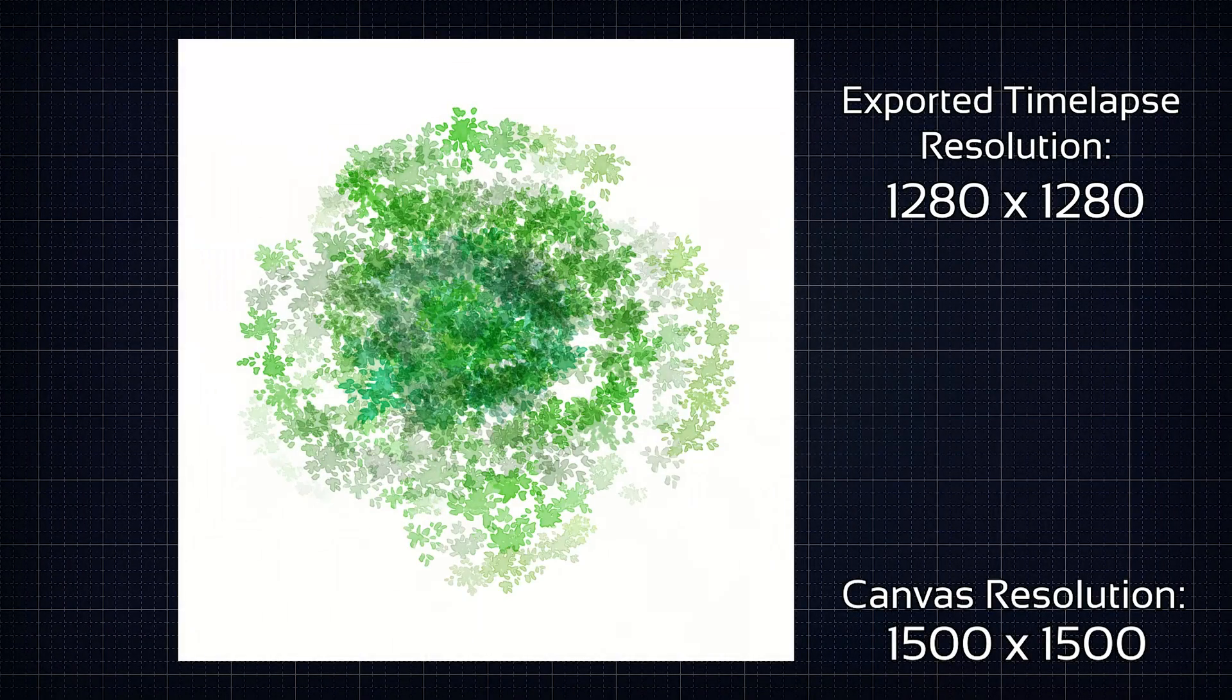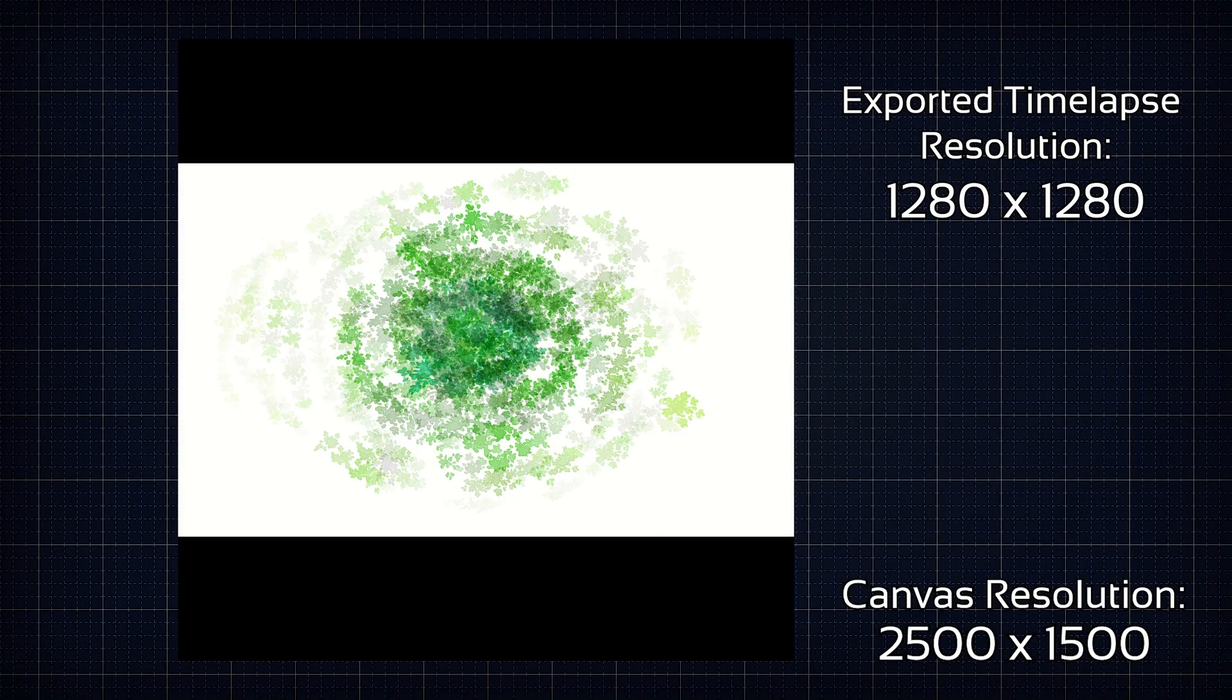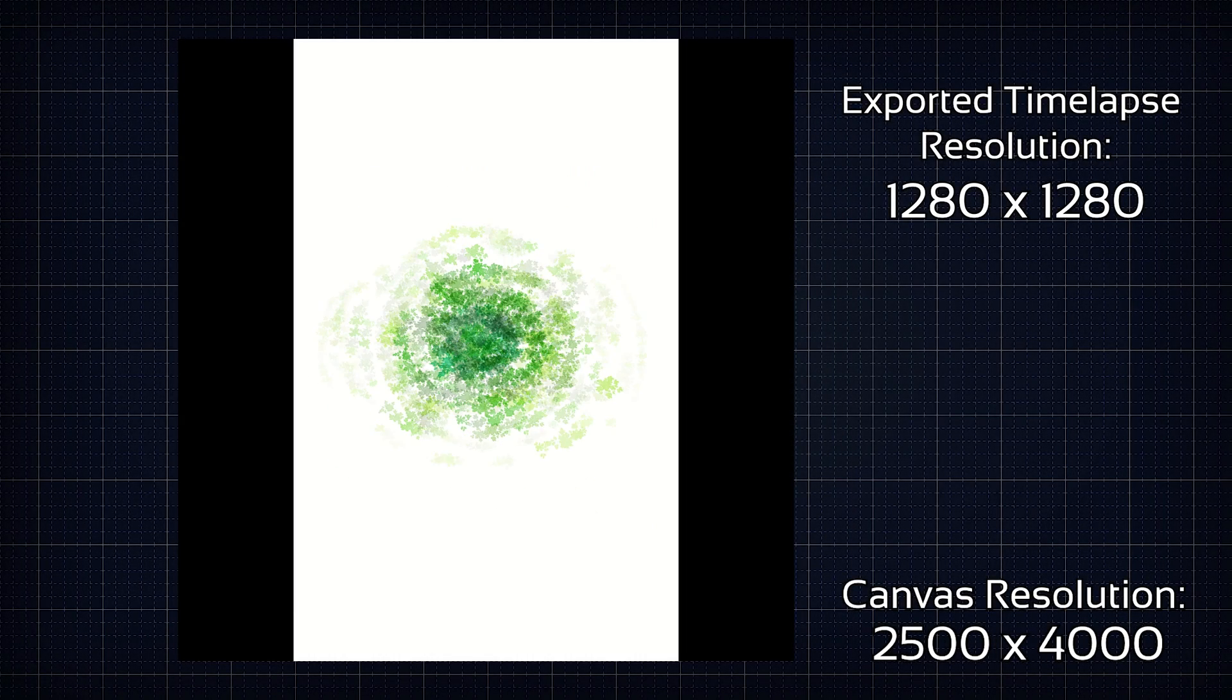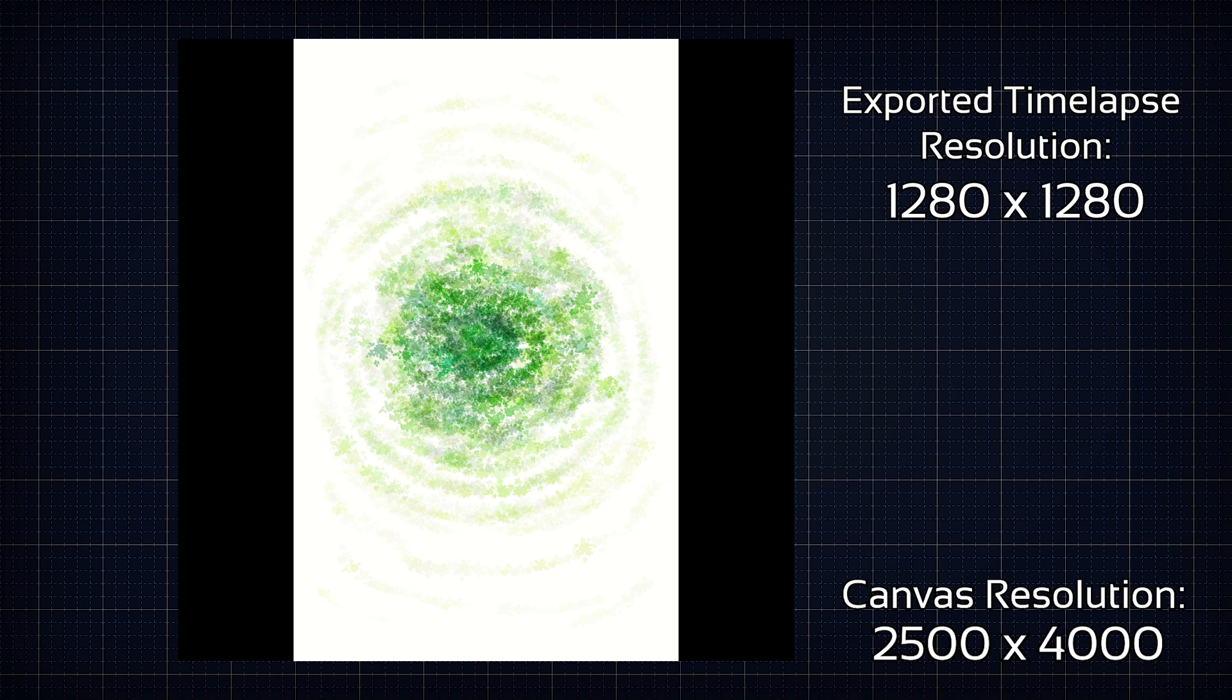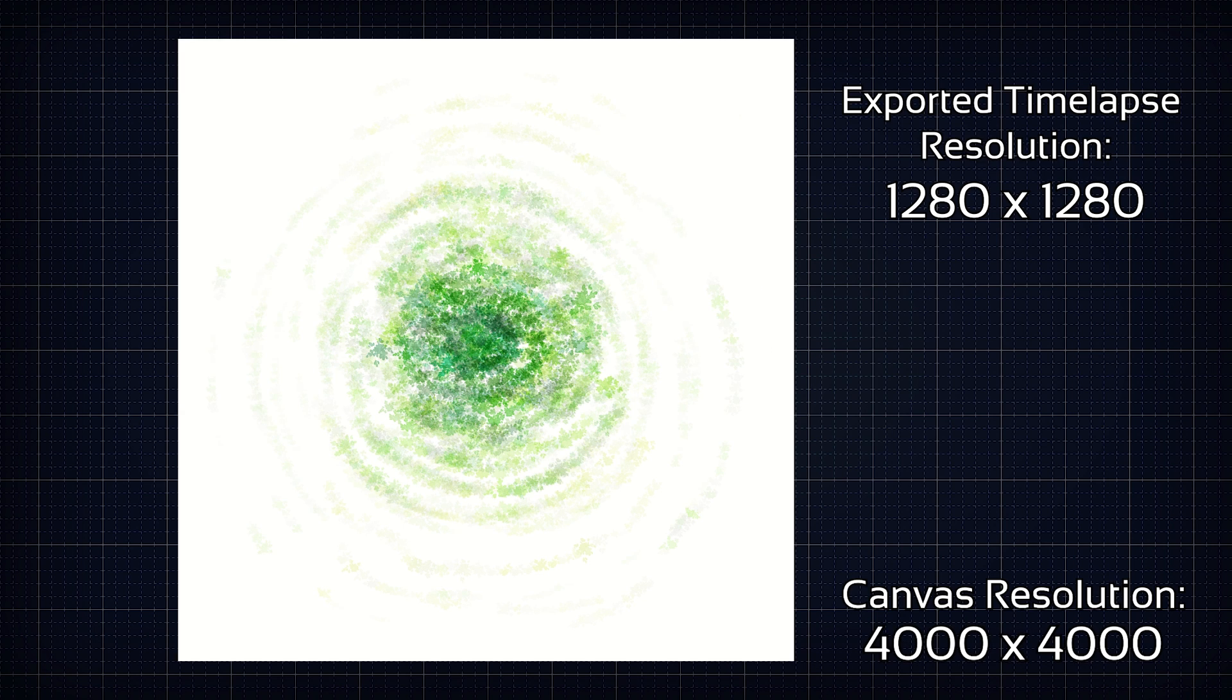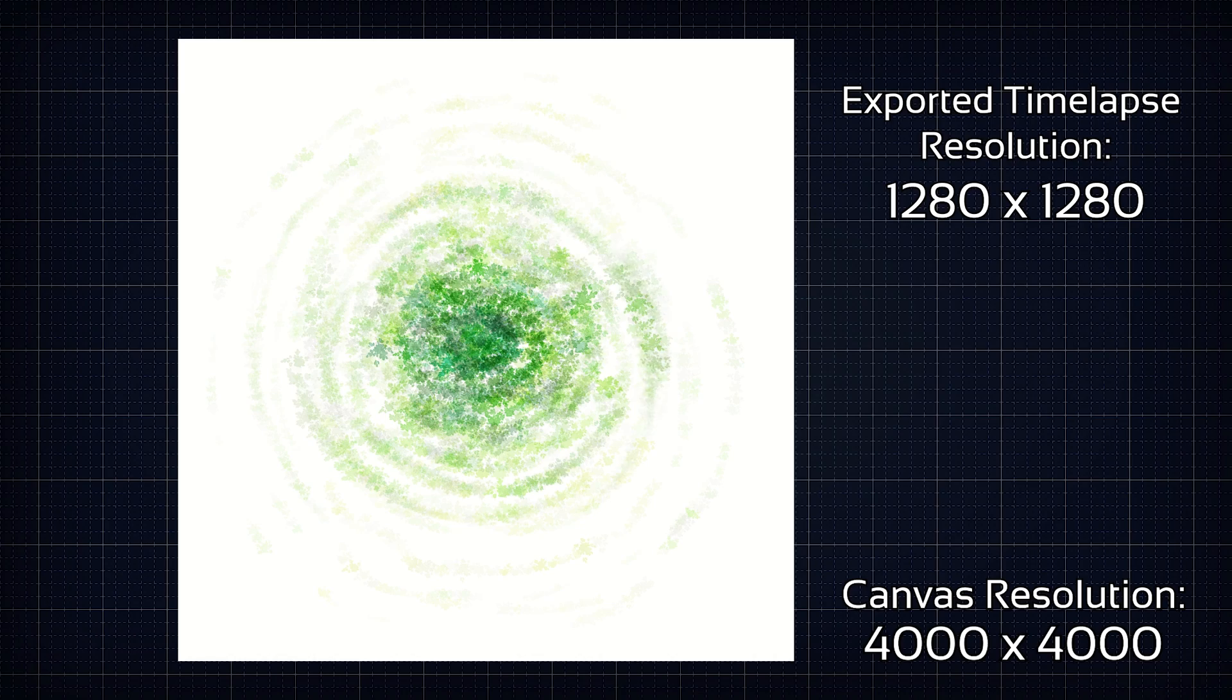This method does not deal well with changes to the aspect ratio. It basically just cramps everything into the aspect ratio you chose, so parts of the video can end up really small.